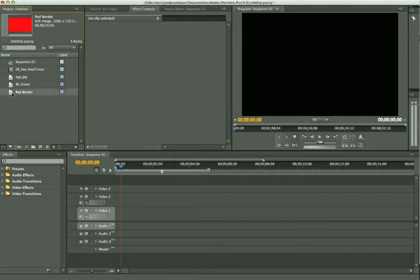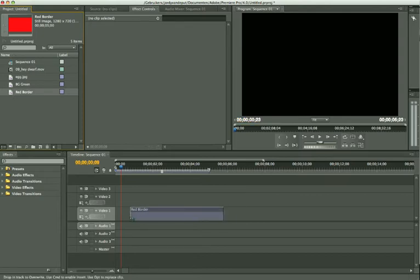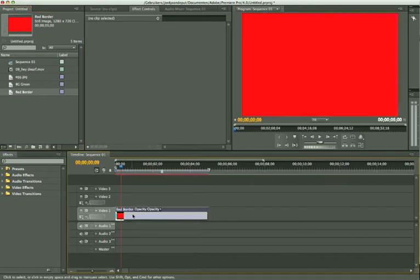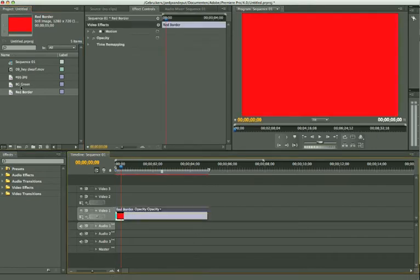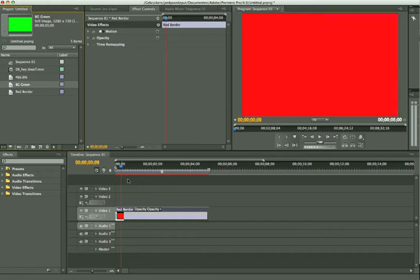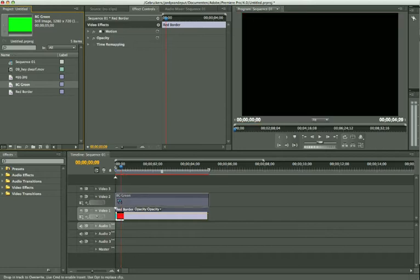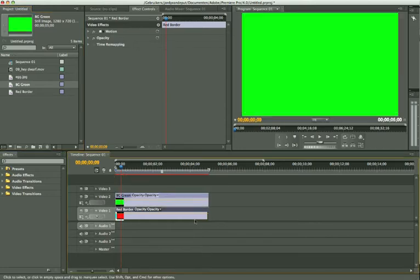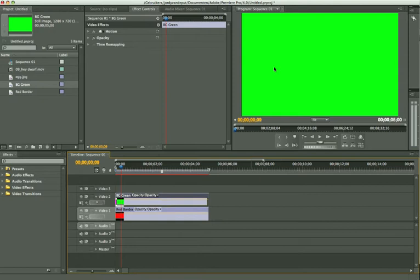I'm going to move this one in my sequence, in my timeline. We're going to take the red border and move it onto video channel 1. Then I'm going to take my background green color matte and move it on top of it, on video channel 2. Now we're going to make a border into it.